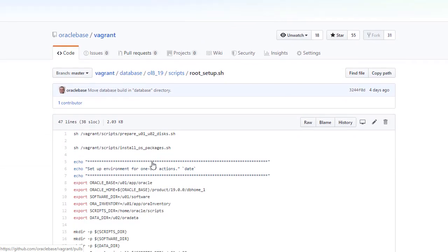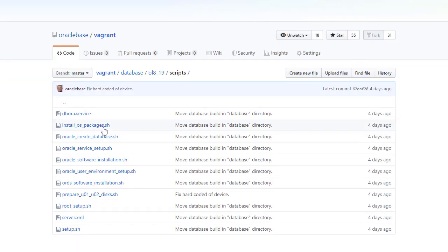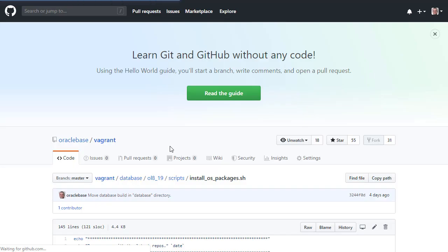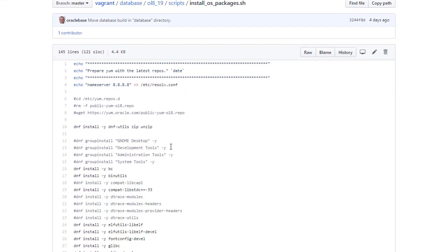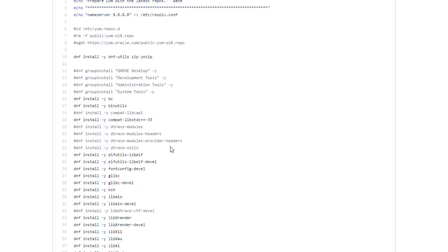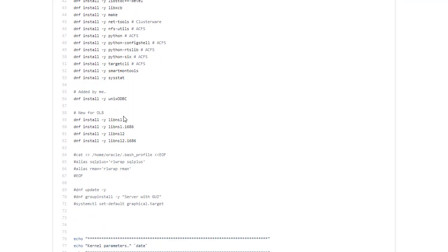The next thing in the list was install OS packages. Normally this is quite simple because we use the pre-install package to do most of this work for us. But that's not available for Oracle Linux 8 yet. So we have to do everything by hand. So you can see we're using DNF to install a whole bunch of packages.